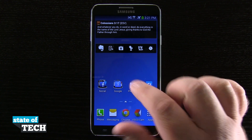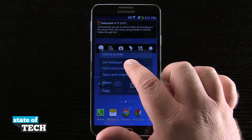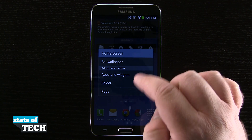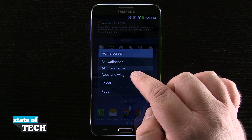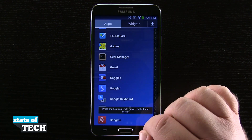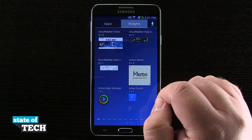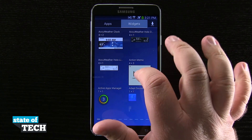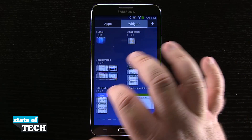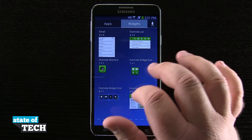So to add a widget, we're going to tap and hold on an empty area on the home screen. You see this menu comes up, and then we're going to tap Apps and Widgets. Once we're there, we're going to tap Widgets up here on the top of the menu, and then we'll be able to scroll through all of the widgets that are currently installed on our device.